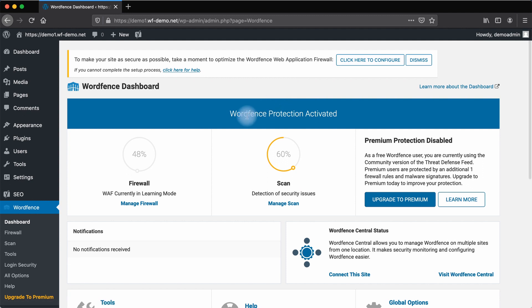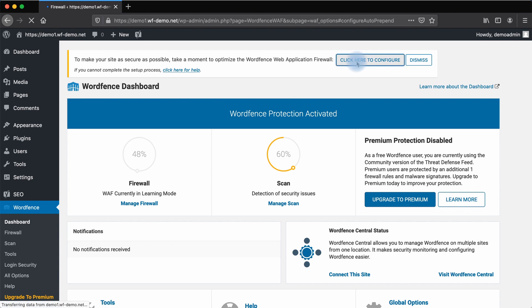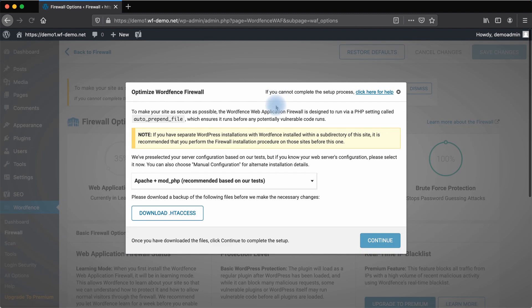The next important thing to do is to configure the WordFence firewall. Click here to configure.